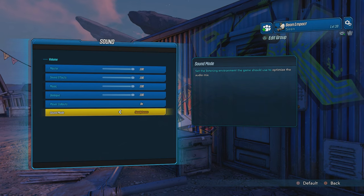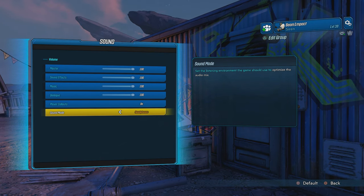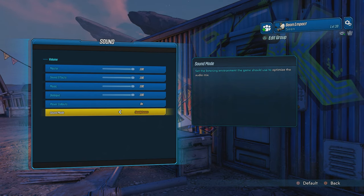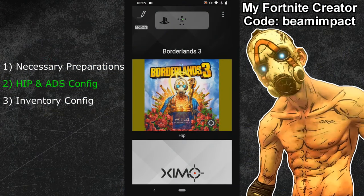Of course, you can also use your own options. The ones I just showed you are just a suggestion. Now that your in-game settings are correct, you can go back to your XIM manager. The next topic is about the HIP and ADS config.